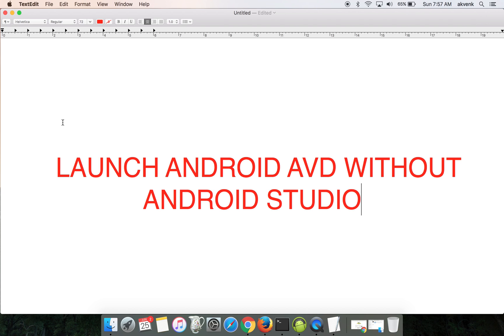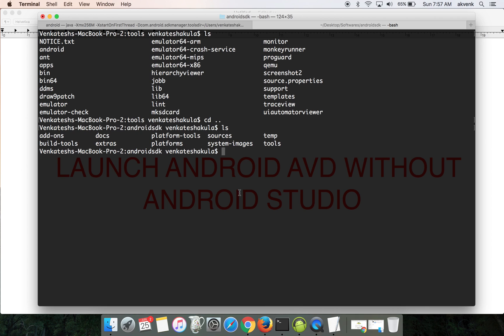Hello all, welcome to my YouTube channel. In this video, we're going to see how to launch an Android AVD without installing Android Studio. To begin with, open your command prompt and navigate to the Android SDK folder.